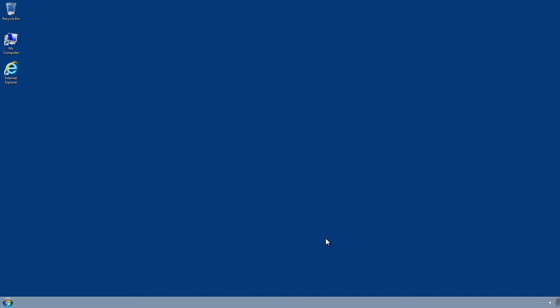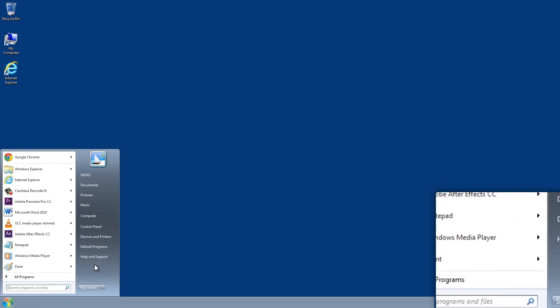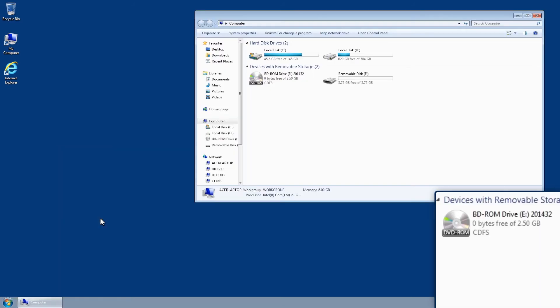Navigate to the disk location using the Start button, followed by My Computer and double click the DVD drive.